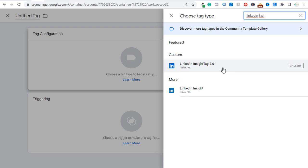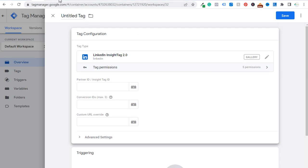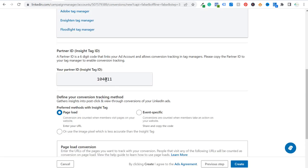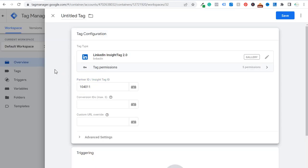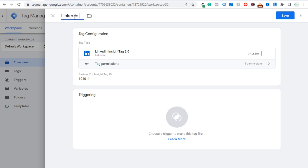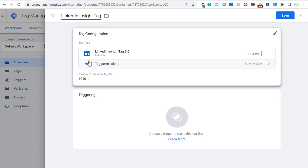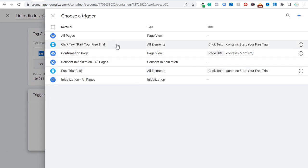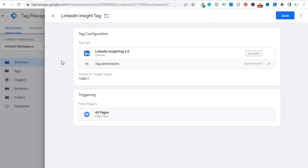We're going to have to do this twice with different settings each time. For the first tag, select LinkedIn Insight Tag 2.0, come back to your LinkedIn Ads account and copy just the six-digit Partner ID, then paste it into the tag. Name this tag 'LinkedIn Insight Tag,' go down to Triggering, and trigger it on All Pages — this tells Google Tag Manager to place the LinkedIn Insight Tag on every page of your website. Click Save.